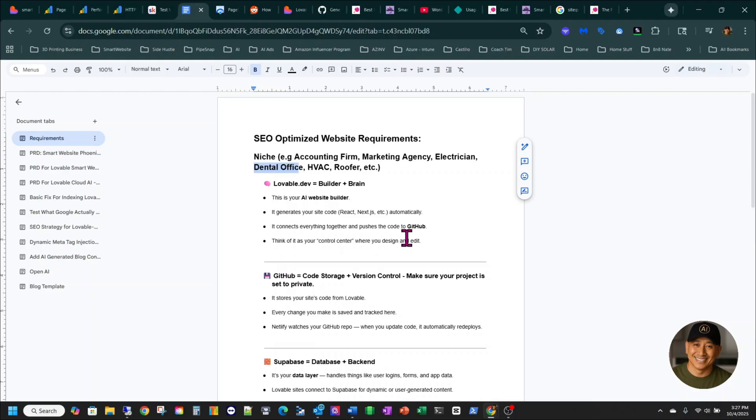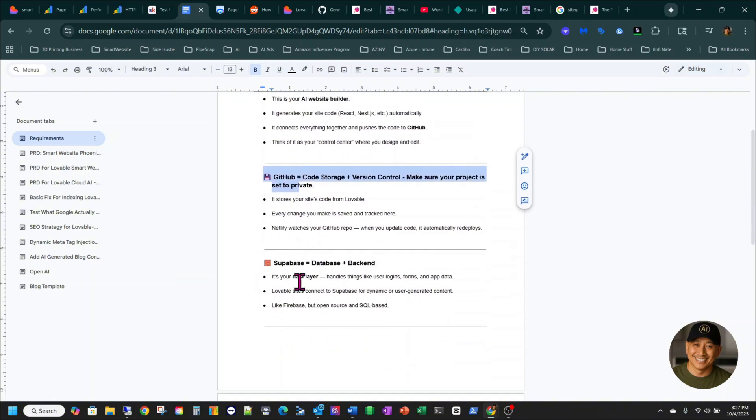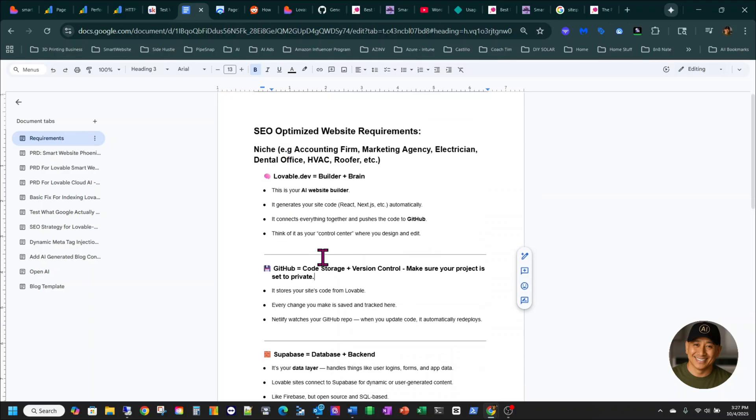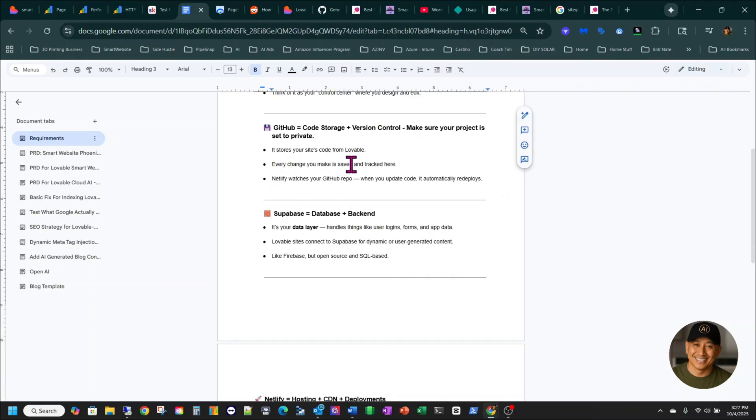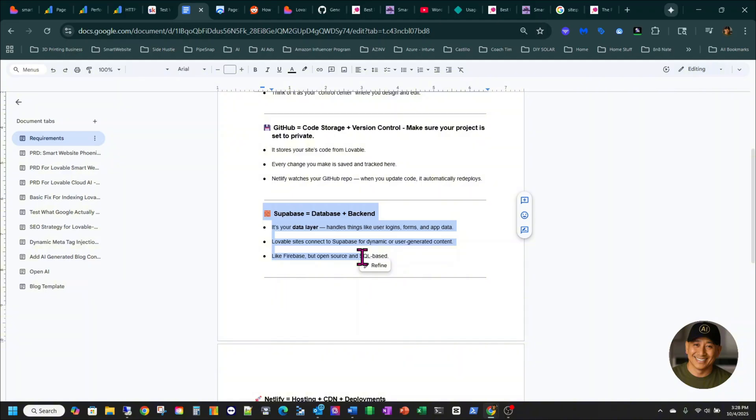And then it connects everything together and pushes the code to GitHub. So you also need GitHub. It's free. Obviously, Lovable, I think there's a trial. There's like, I'm not sure, five to ten points that you can use. But it's easier than using WordPress. So you use GitHub, too, for your code storage and version control. Make sure your project is set to private. You don't want folks to be able to get your code. It stores your site code from Lovable. Every change you make is saved and tracked there. And then you use Netlify, watches your GitHub repo when your code is updated. Automatically redeploys it. And you also need Supabase for your back-end infrastructure. The way it works, guys, is on websites, you have a back-end, you have a front-end. Whatever changes that happens at the back-end also changes at the front-end. And then you can also manage your users from the back-end, too. So that's the way it works.